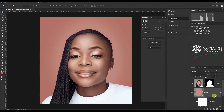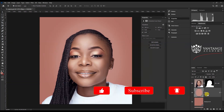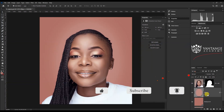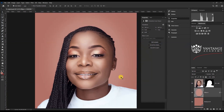So there you have it, guys — that's how to add some backlight to your subject. Thank you for watching. Please subscribe and don't forget to click the notification bell so you can get updates every time we have new content. There are so many ways of doing this, so please share with me in the comments and let's see how you go about it.